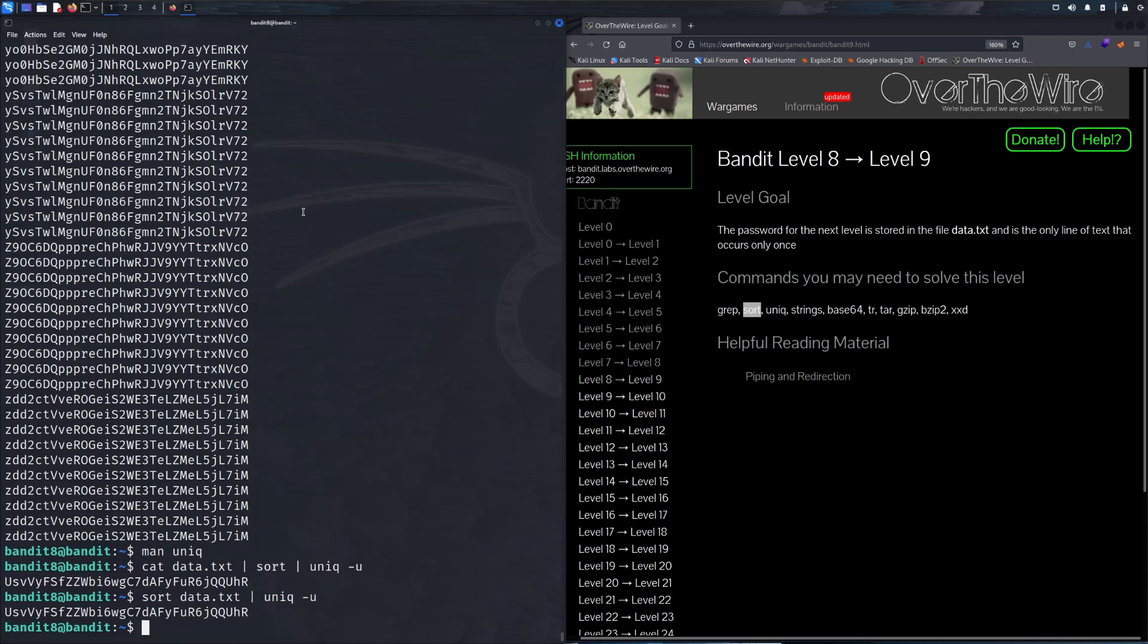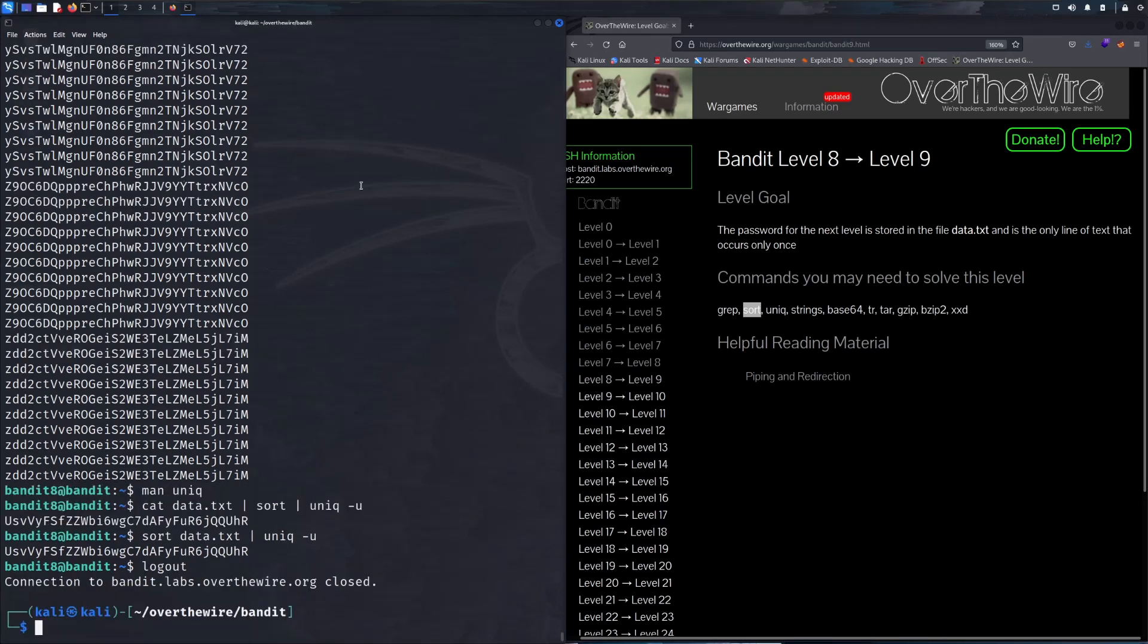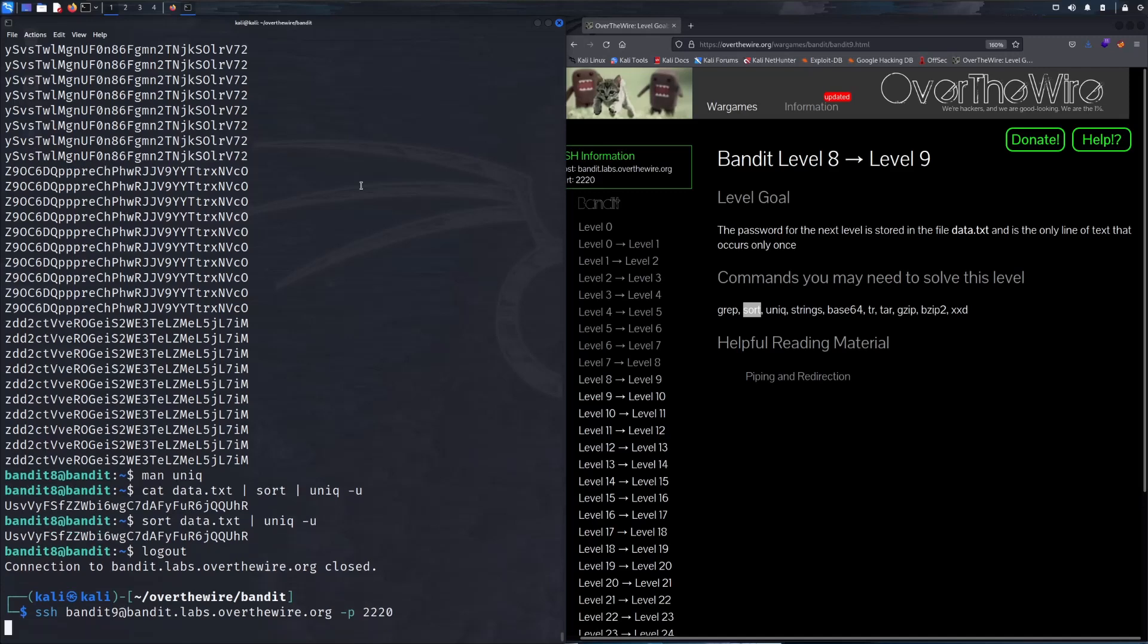As you can see there are multiple ways to approach problems. It's just really how you go about it. So let's get out of this session and then use that password to hop into level 9.